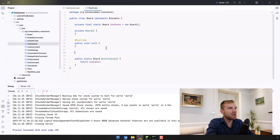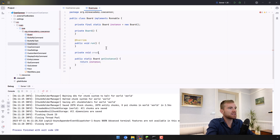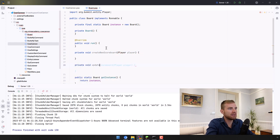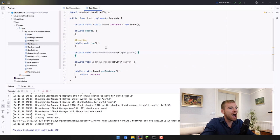The way we're going to create these scoreboards is by implementing two methods: the first one is called createNewScoreboardForPlayer and the other one is called updateScoreboardForPlayer.